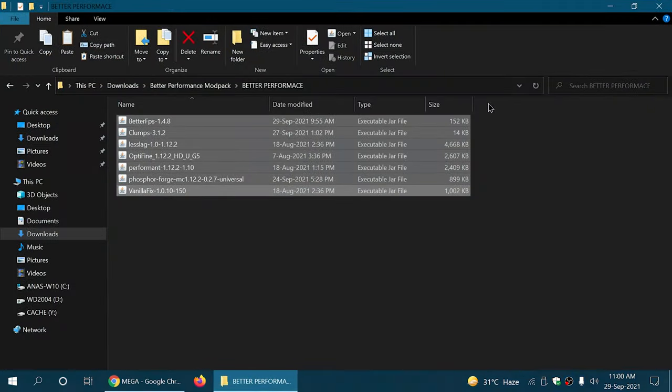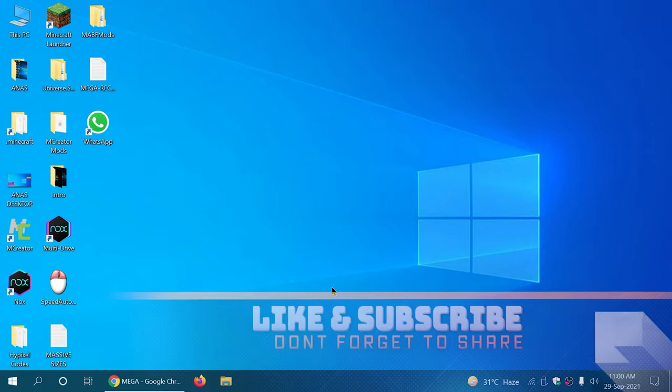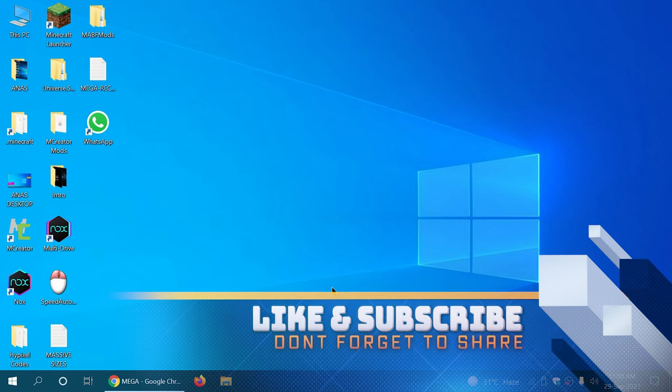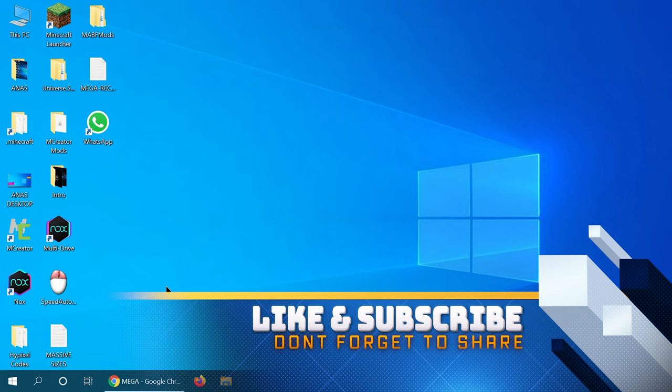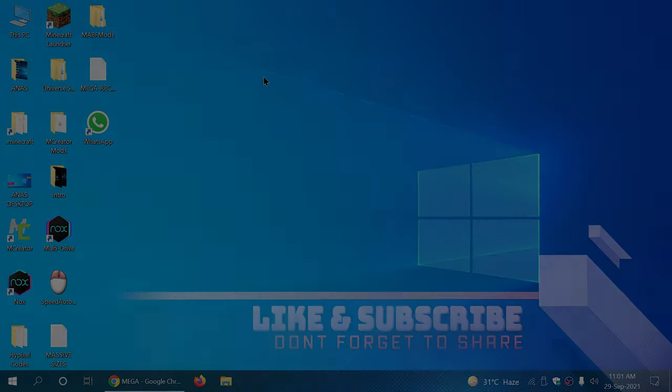And you have the mods. That's it for this video, so guys I'll see you in the next one. Please subscribe, like, and share.